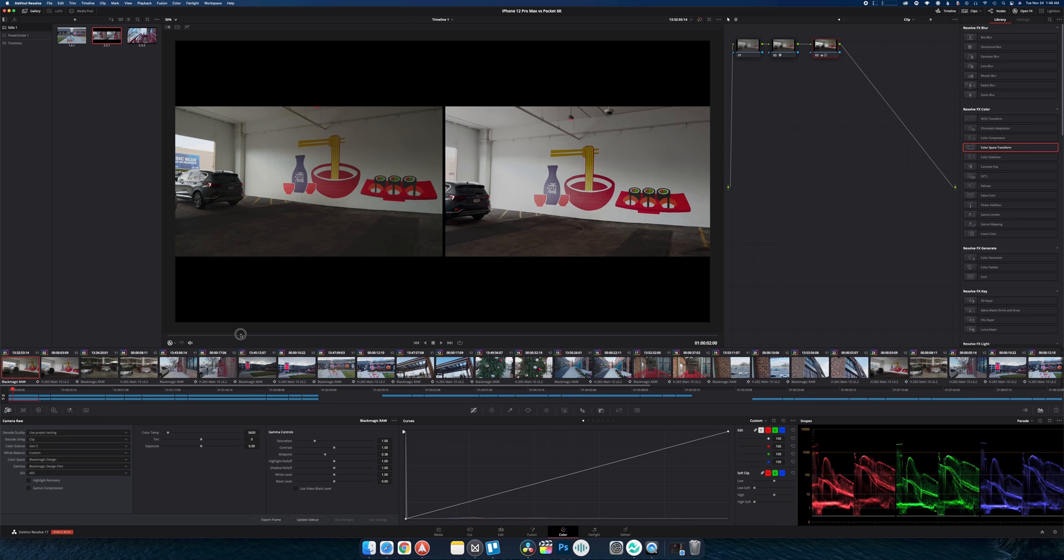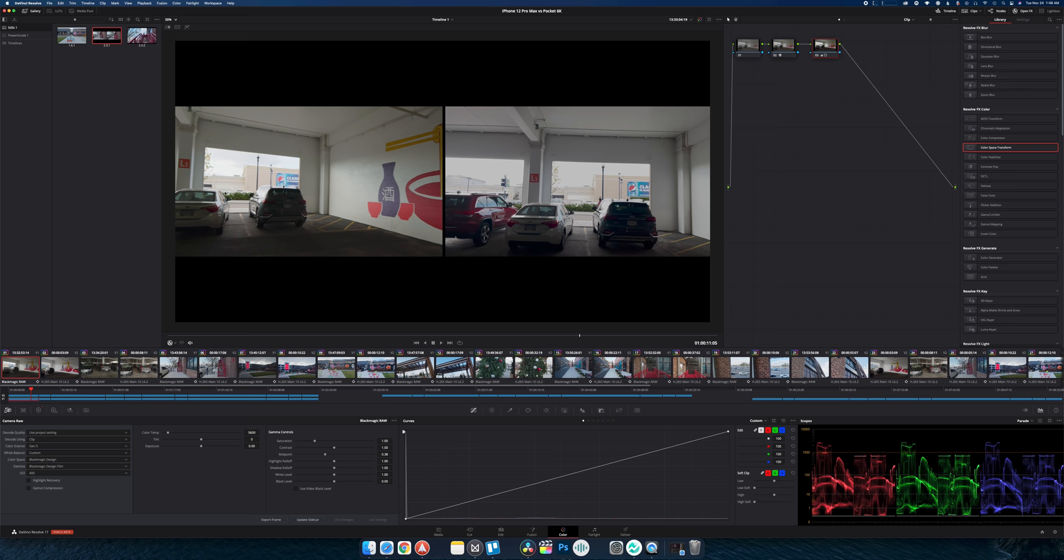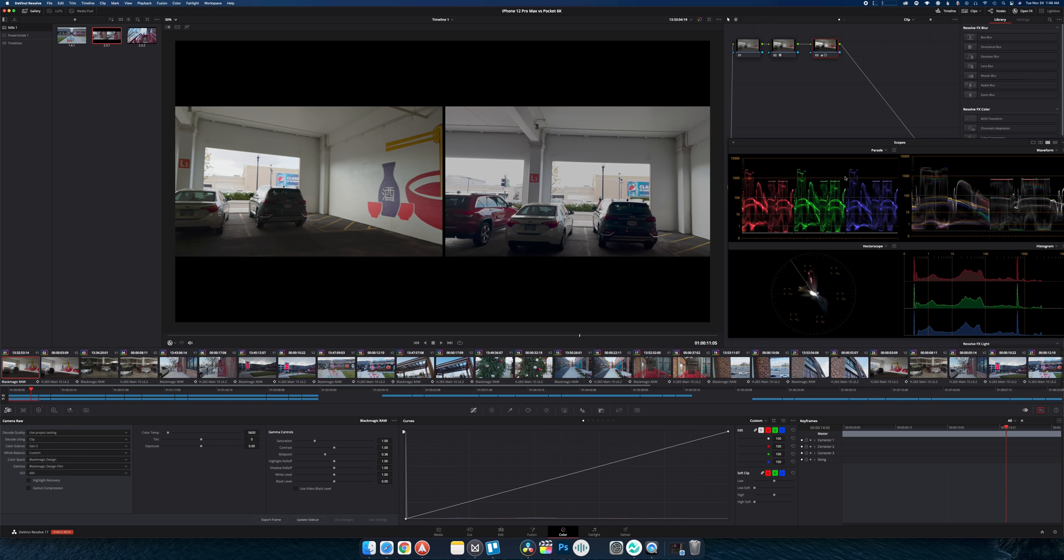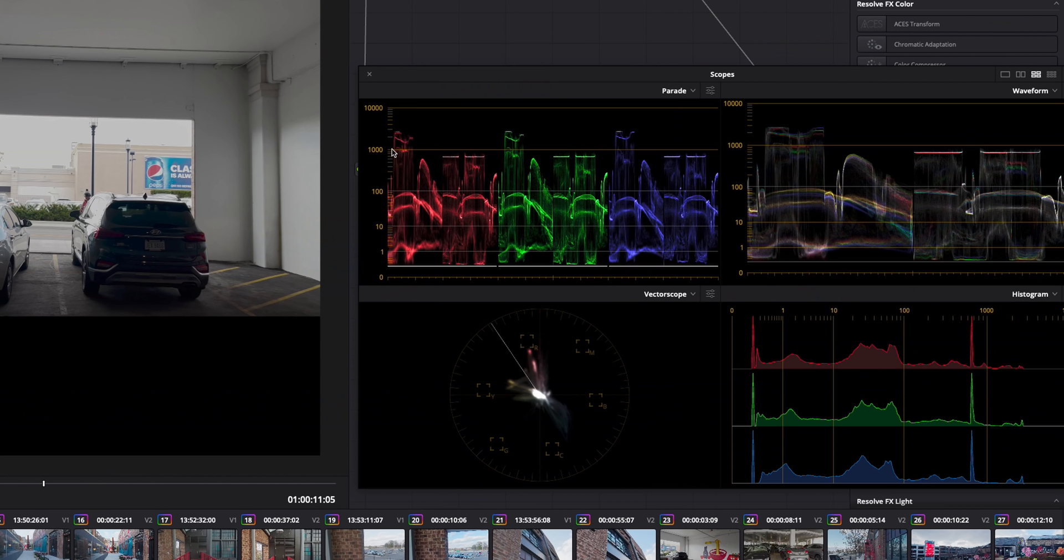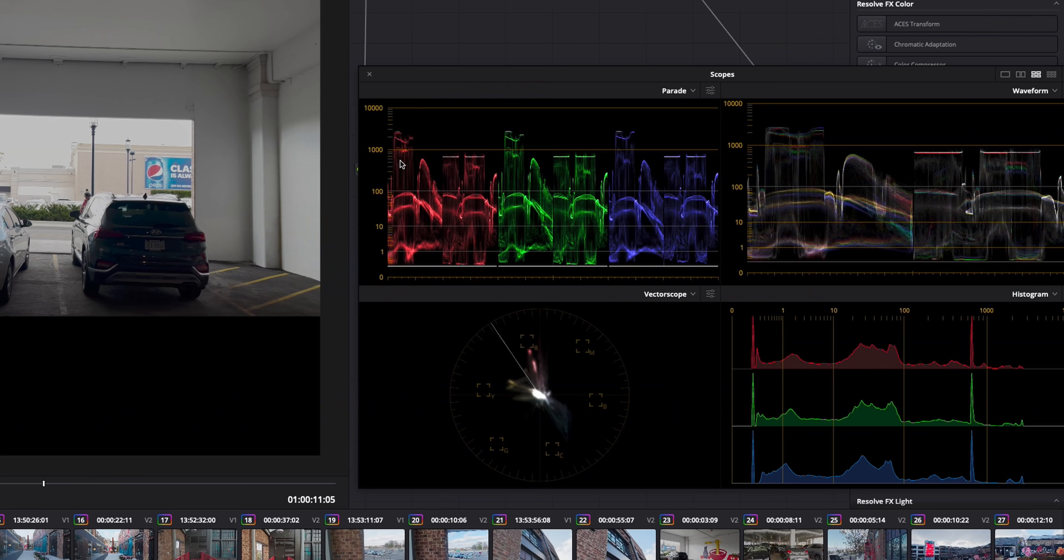This first shot here was kind of a decent dynamic range test because we are shooting inside of a parking garage as well as have the outside. You can see that Pocket 6K here still has all of its information. Again if we look down at the scopes you can see that we have all of that information. I could pull it down even more but I wanted to keep it matched to the iPhone's a little bit.